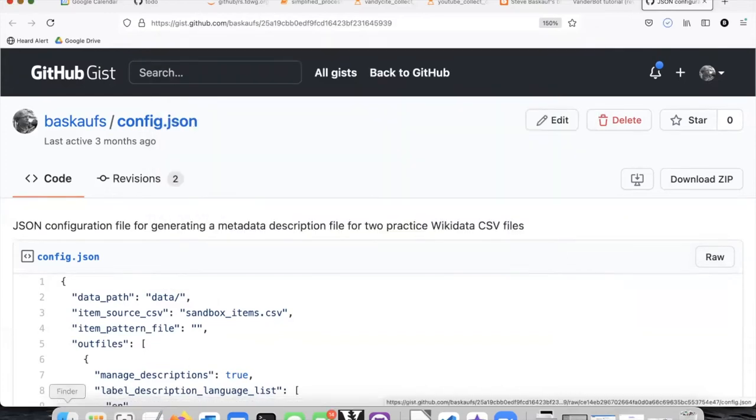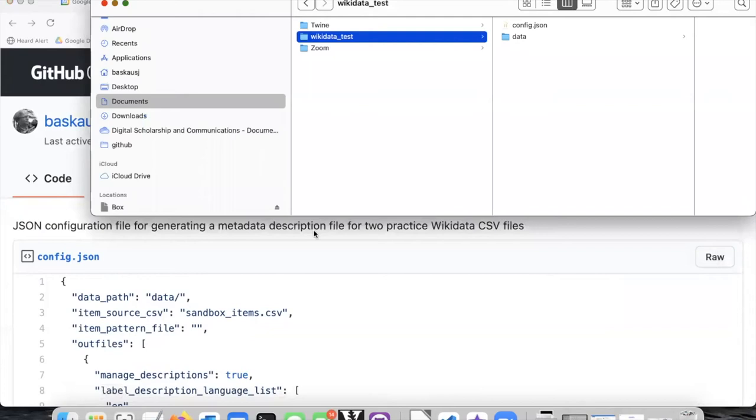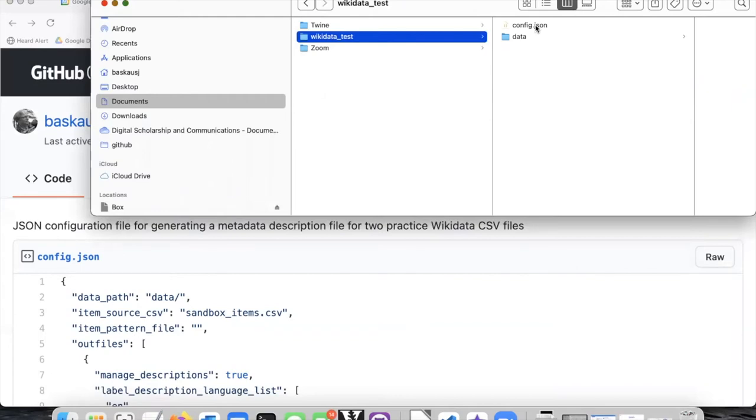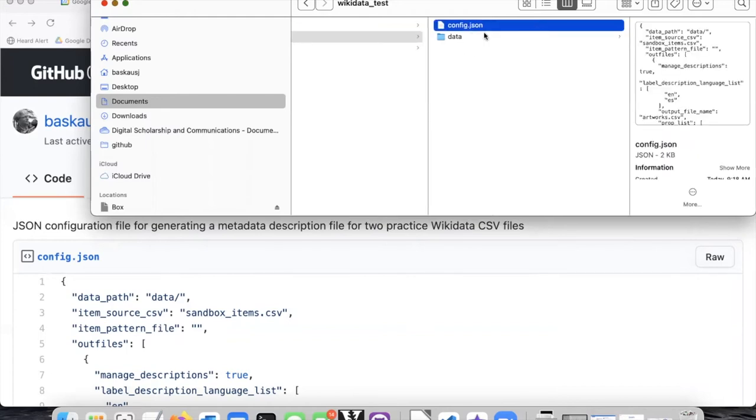Now one thing that Mac users need to be a little careful of is that sometimes when you download files from GitHub, the file name depending on your settings may have dot text automatically appended on the end of it. So after you've downloaded the file, go ahead and check and make sure that the name of the file is config.json and not config.json.txt. If it has dot text on the end, just delete the dot text part of it.